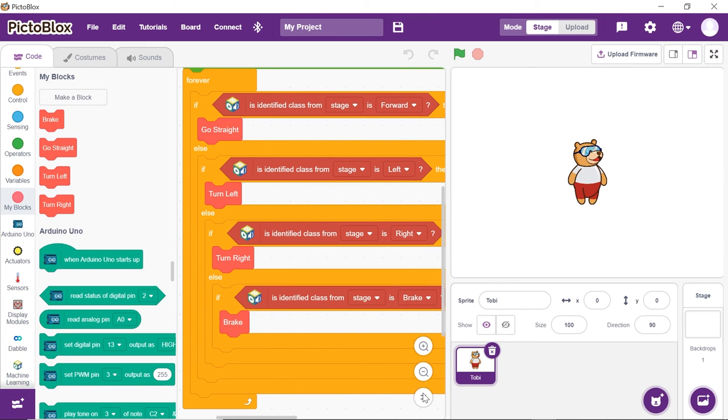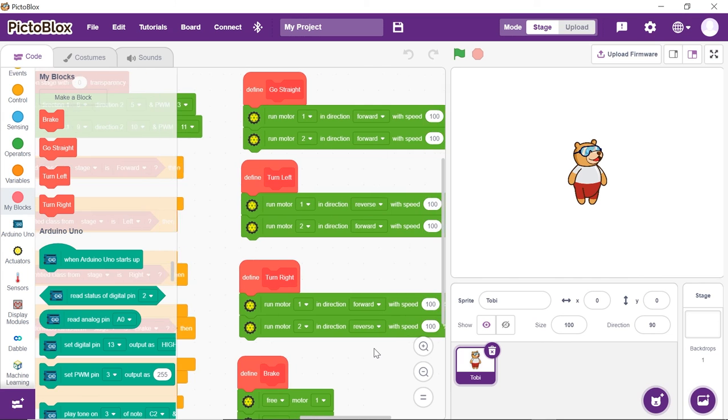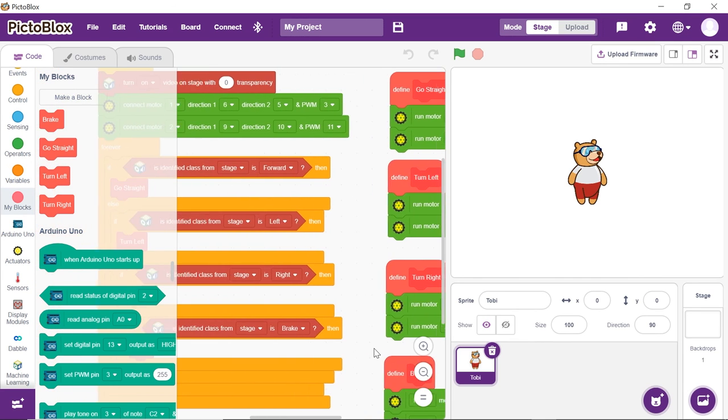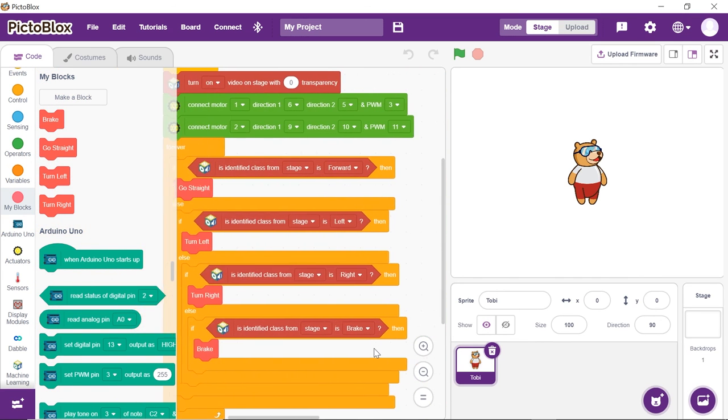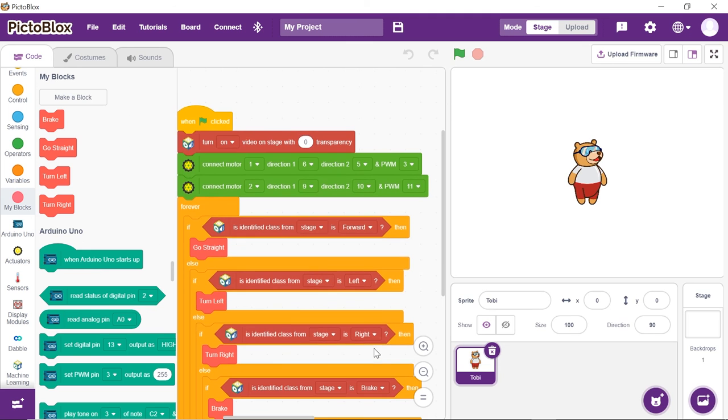The script is now complete. Click on the green flag to run the script.